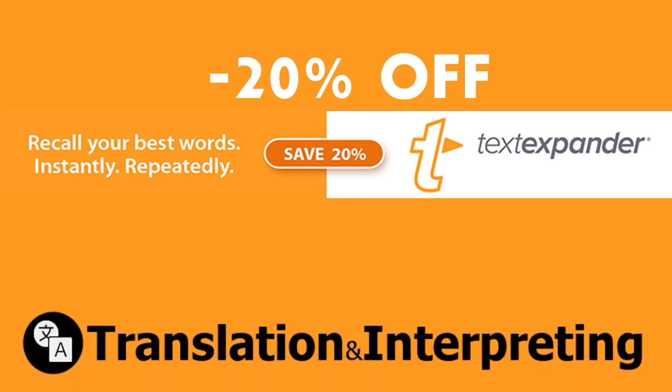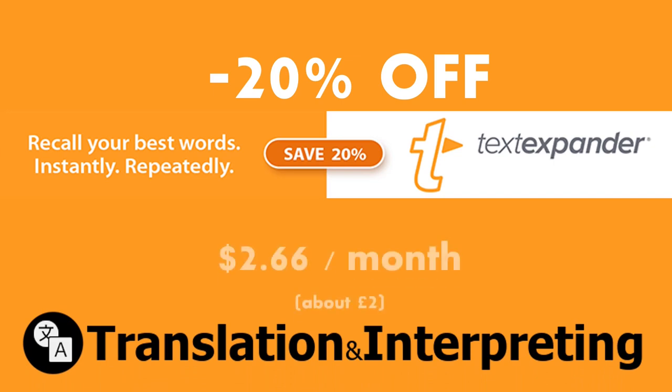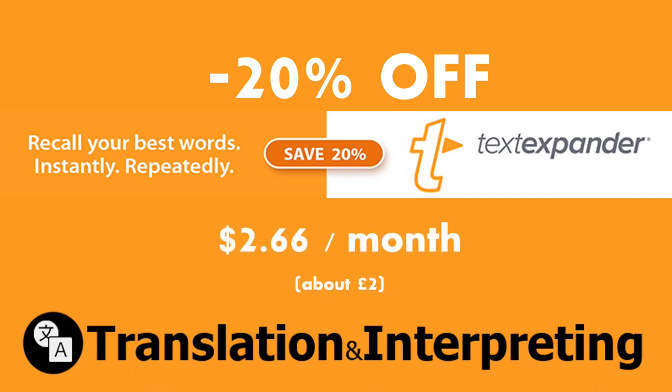I am a partner with Smile, TextExpander's developers, and I may get a small commission if you purchase the software through my link. You'll get full access to one of the best text expander tools on the market for only $2.66 per month.